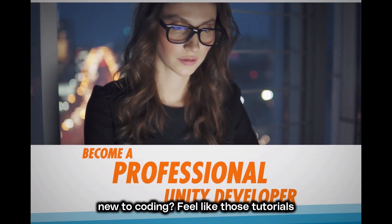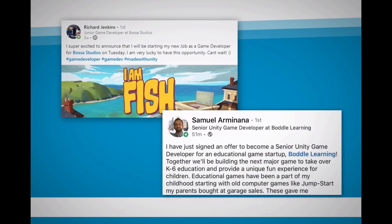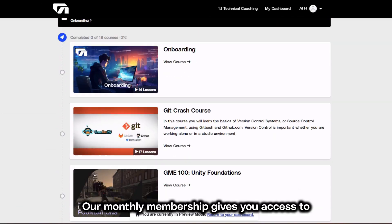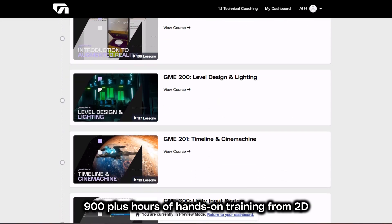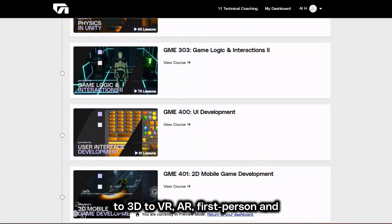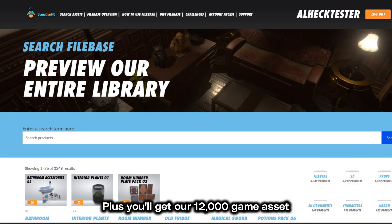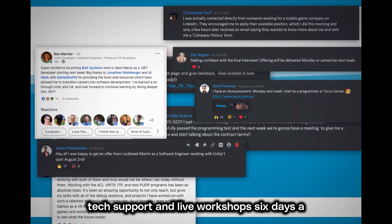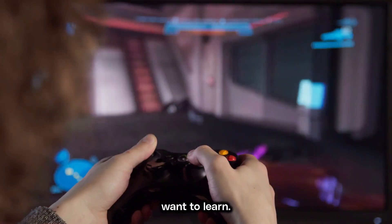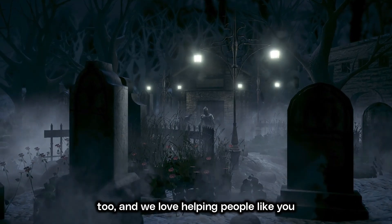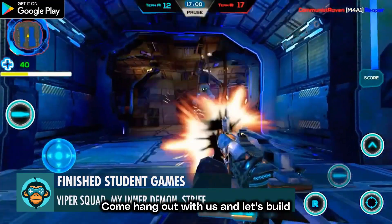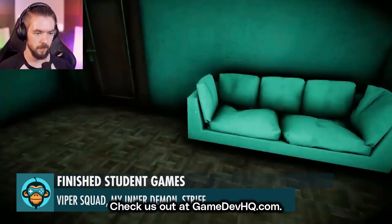New to coding and feel like tutorials are speaking an alien language? That's why we built GameDevHQ — a place where you learn by building. Our monthly membership gives you access to 900+ hours of hands-on training across 2D, 3D, VR, AR, first-person, and third-person games, plus a 12,000 game asset library, daily check-ins, one-on-one tech support, and live workshops six days a week. Check us out at gamedevhq.com.